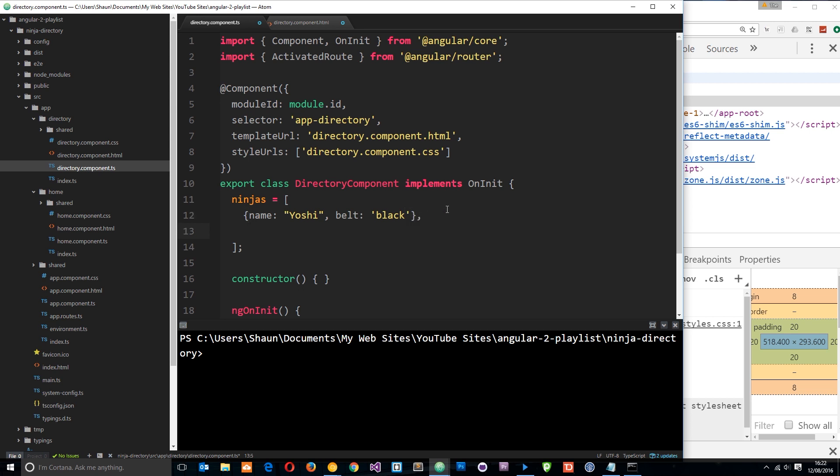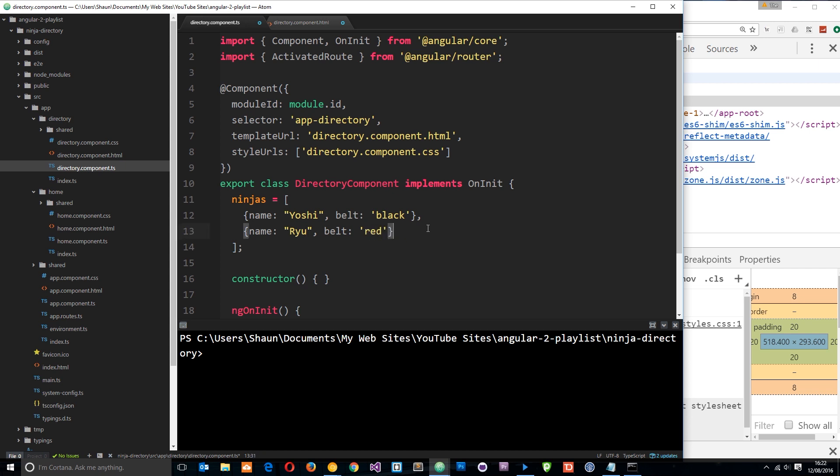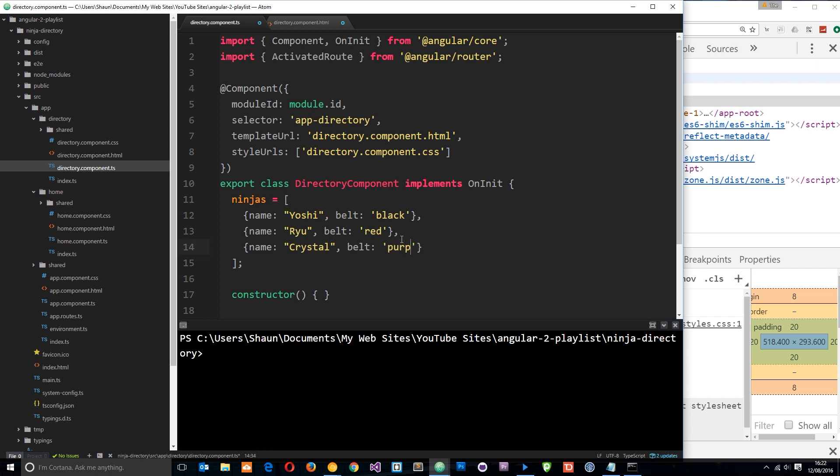Then we're going to do another. I'm just going to copy and paste this, because I'm super lazy. Paste it in, and we'll call this one Ryu, and the belt is going to be red. And then finally we'll do one more, and we'll call this Crystal. And this time the belt color is going to be, I don't know, purple. So now we've got our collection of ninjas.